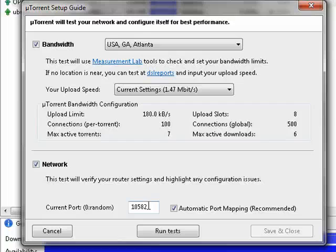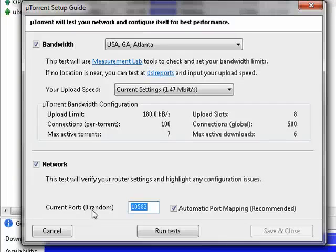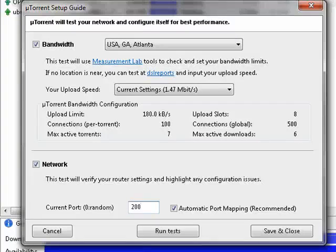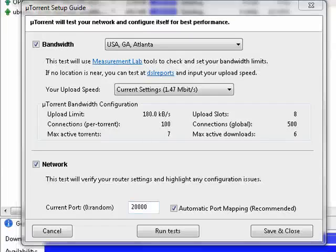So what you can do is use an uncommon port. Just to keep it simple, we'll change this to 20,000.